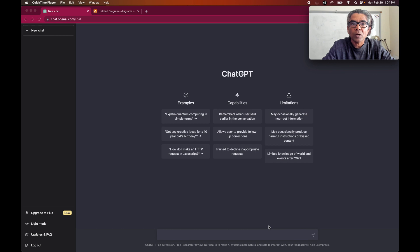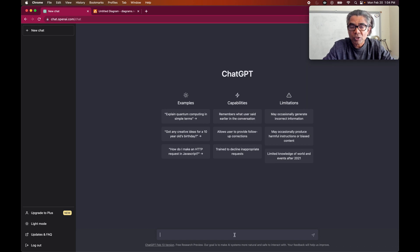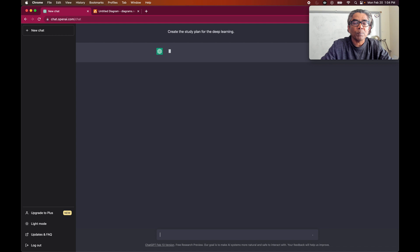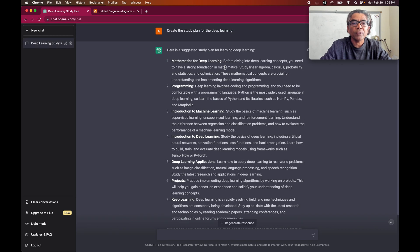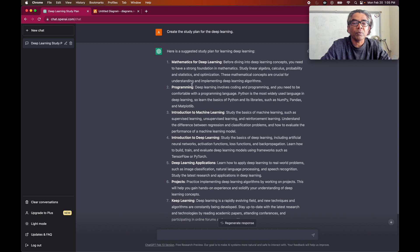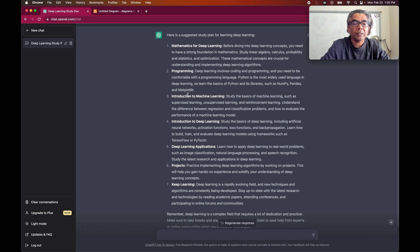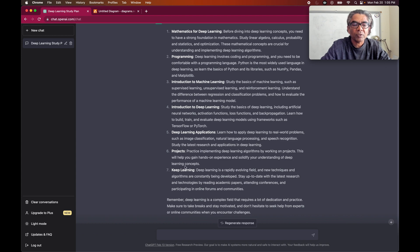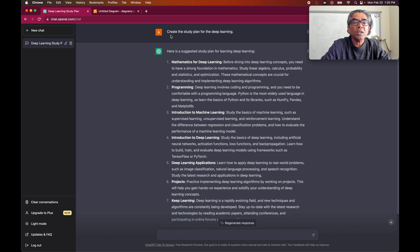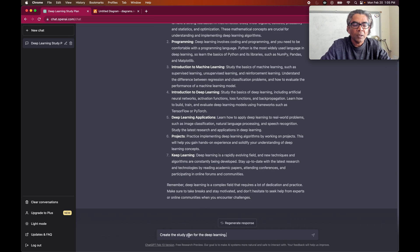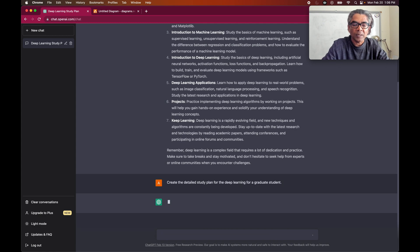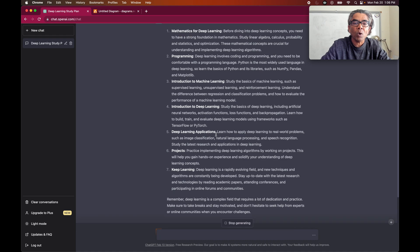Our objective is to create a study plan specific to deep learning. We can ask ChatGPT to create the study plan for deep learning. The basic plan created covers mathematics for deep learning, Python programming, introduction to machine learning, deep learning applications, various projects, and continuous learning. We can change this request to go a little more deeper and say: create the detailed study plan for deep learning for a graduate student.